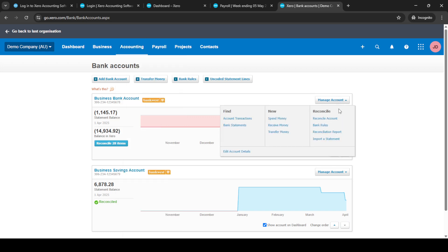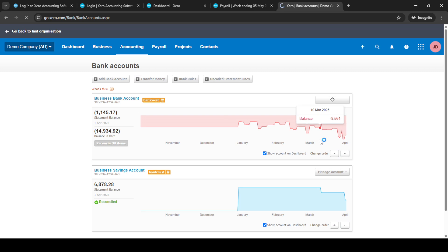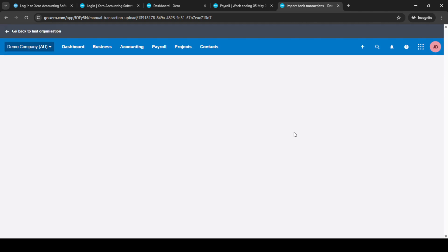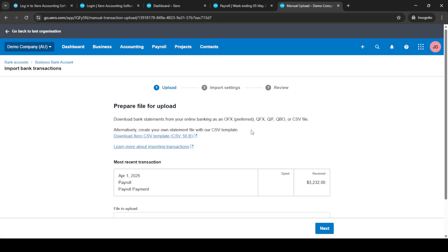You'll see the option to import a statement. Before proceeding, download the Xero CSV template. This file format is crucial for ensuring your data is seamlessly integrated into your Xero system.